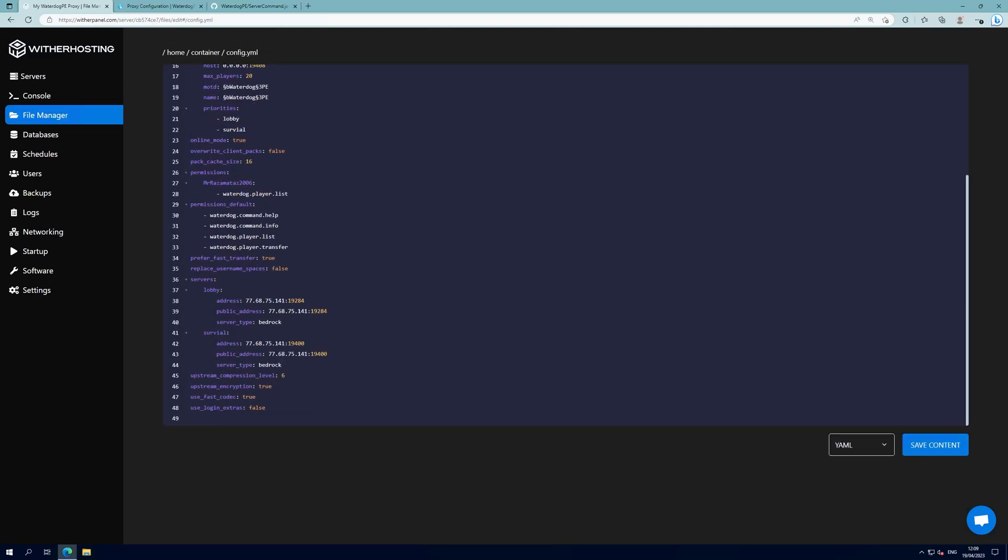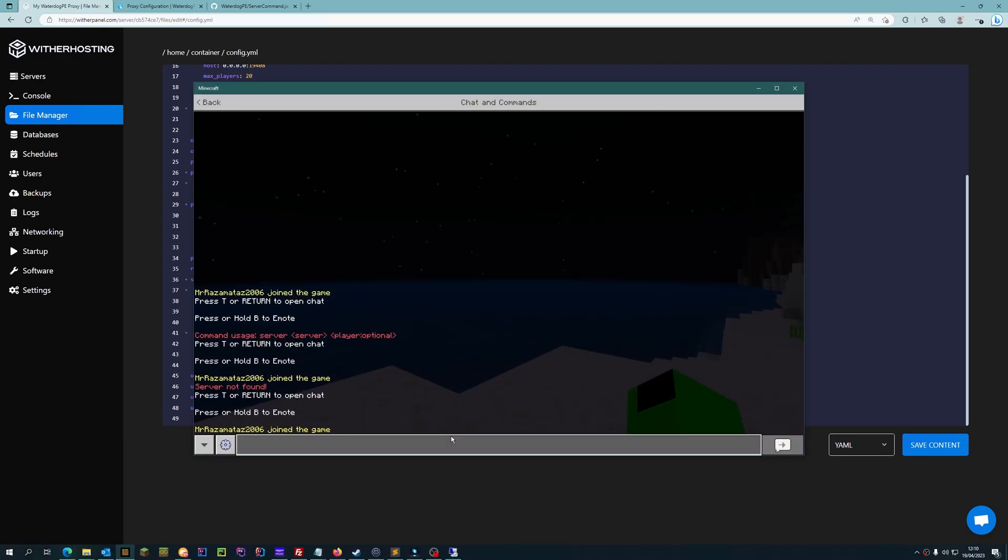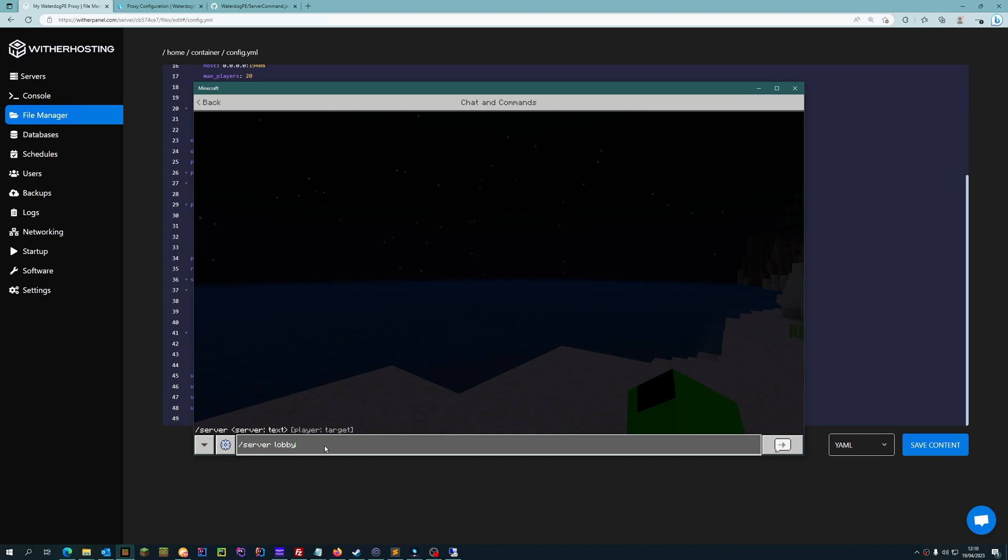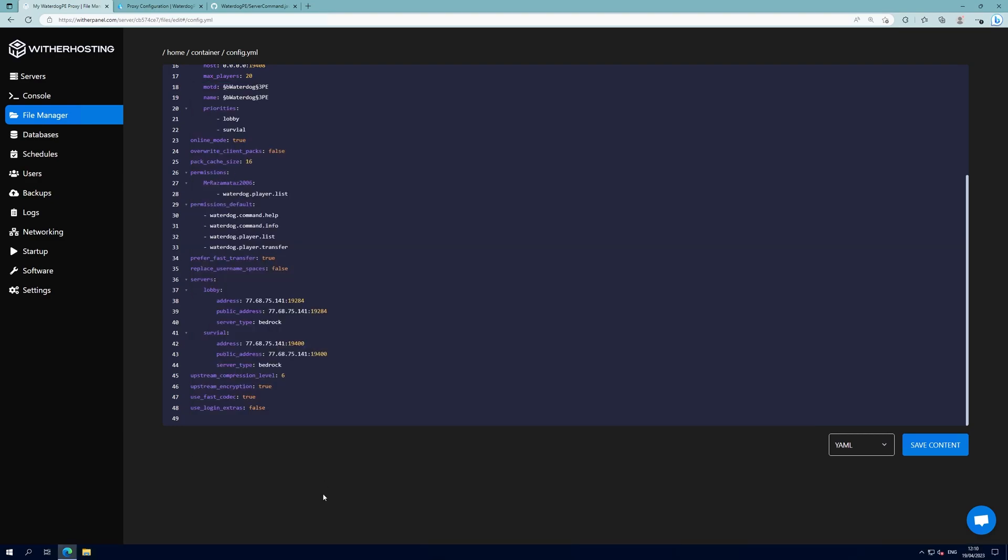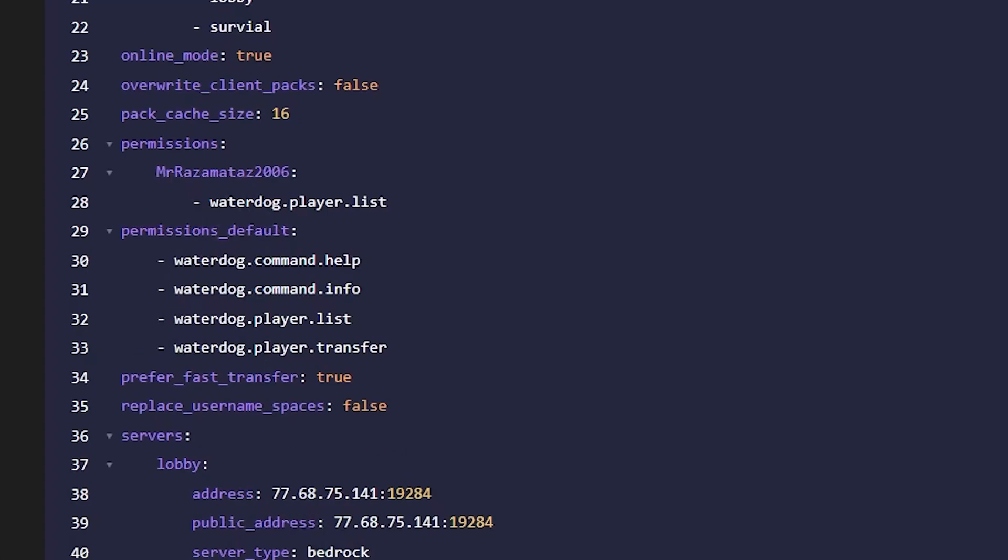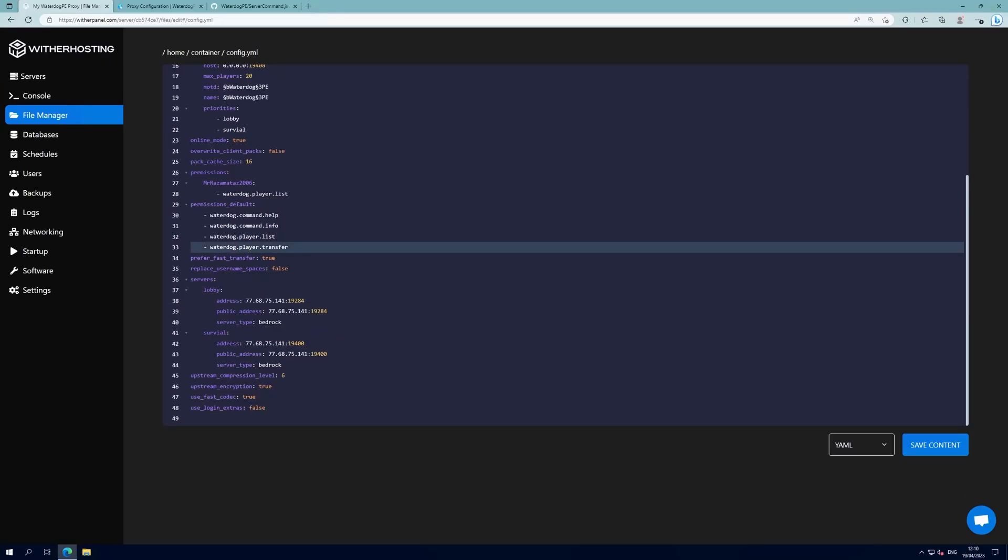To allow players to transfer themselves to a different server with the slash server command, for example slash lobby or slash survival, you need to go into the config.yml file and find permissions underscore default and you need to add the waterdog.player.transfer permission node in there.